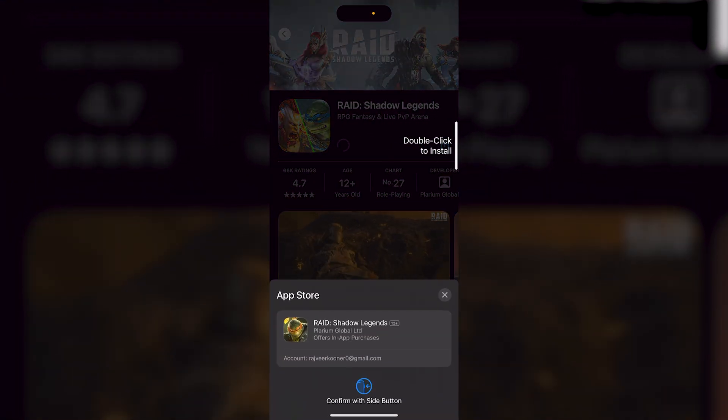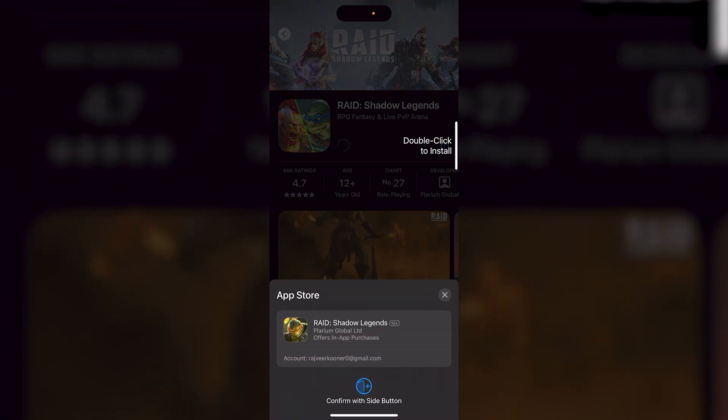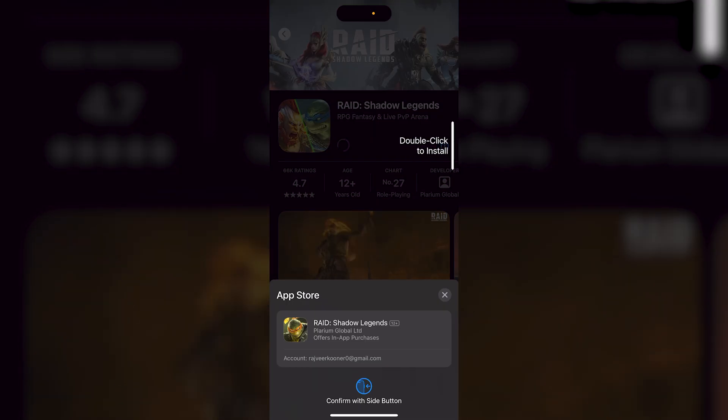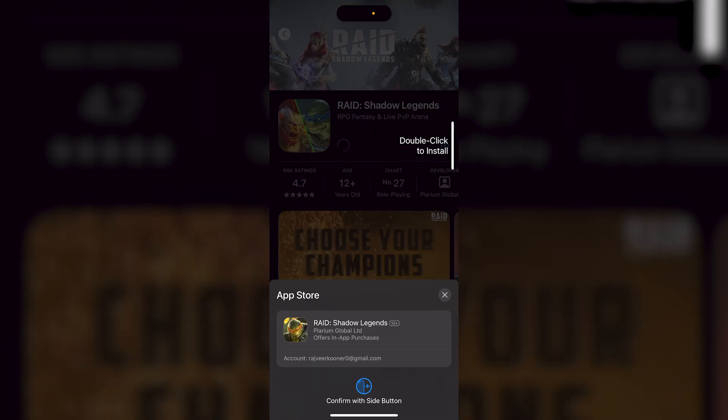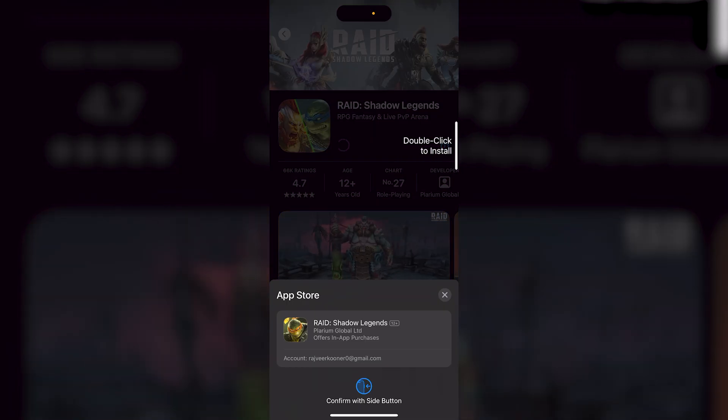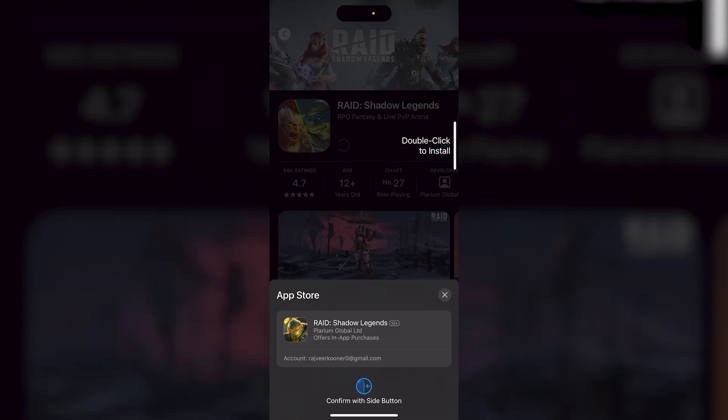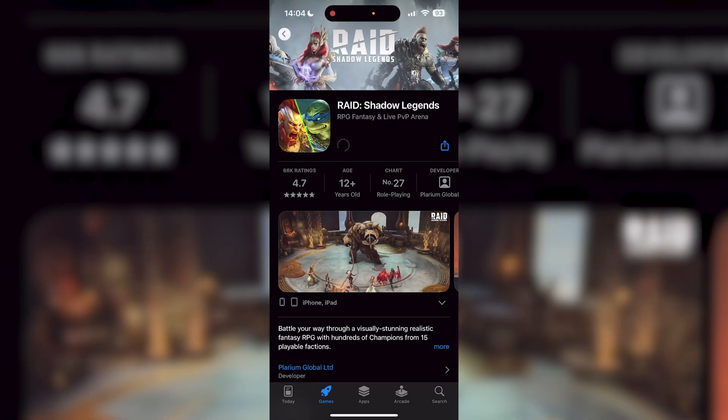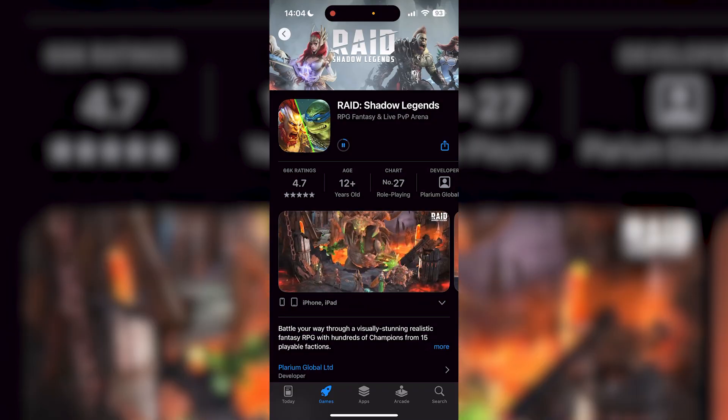Once you double tap, it's going to verify with your Face ID. If you don't have Face ID, it's going to ask you for your PIN. So I just did my Face ID right there as you guys saw.